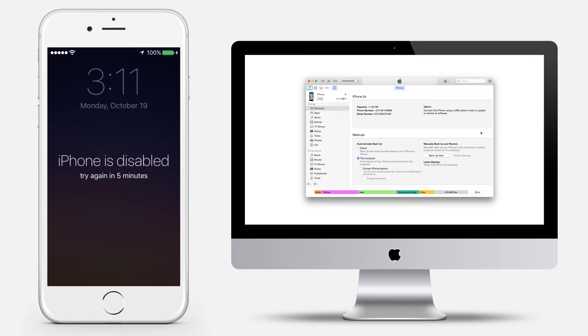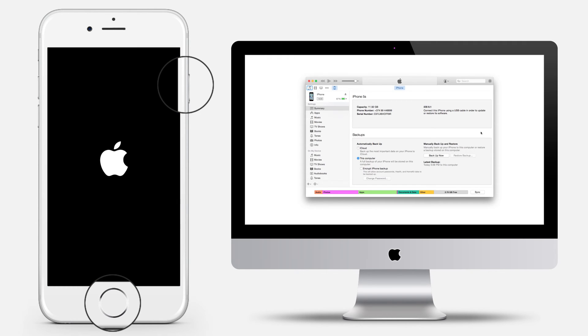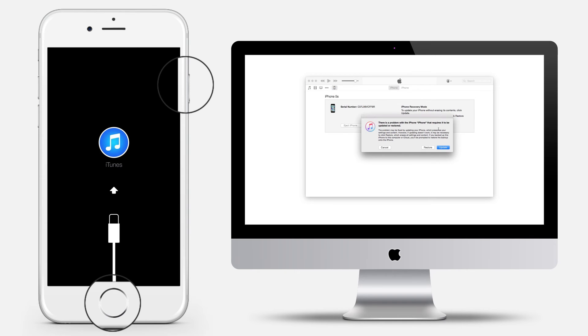While your device is connected, force restart it by pressing and holding the sleep-wake button and the home buttons at the same time. Don't let go until you see the Apple logo. Keep holding until you see the recovery mode screen.